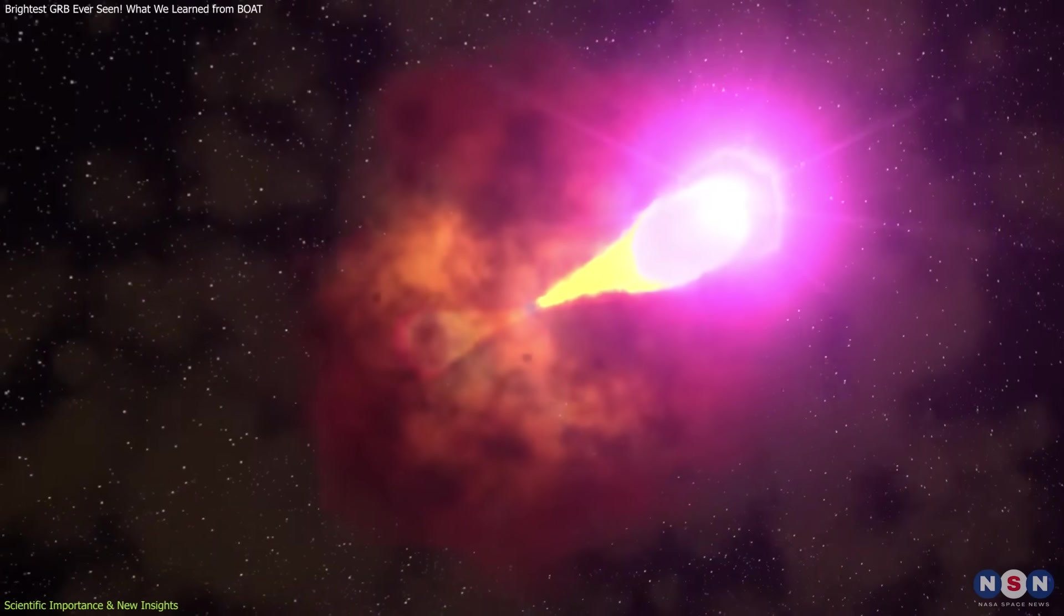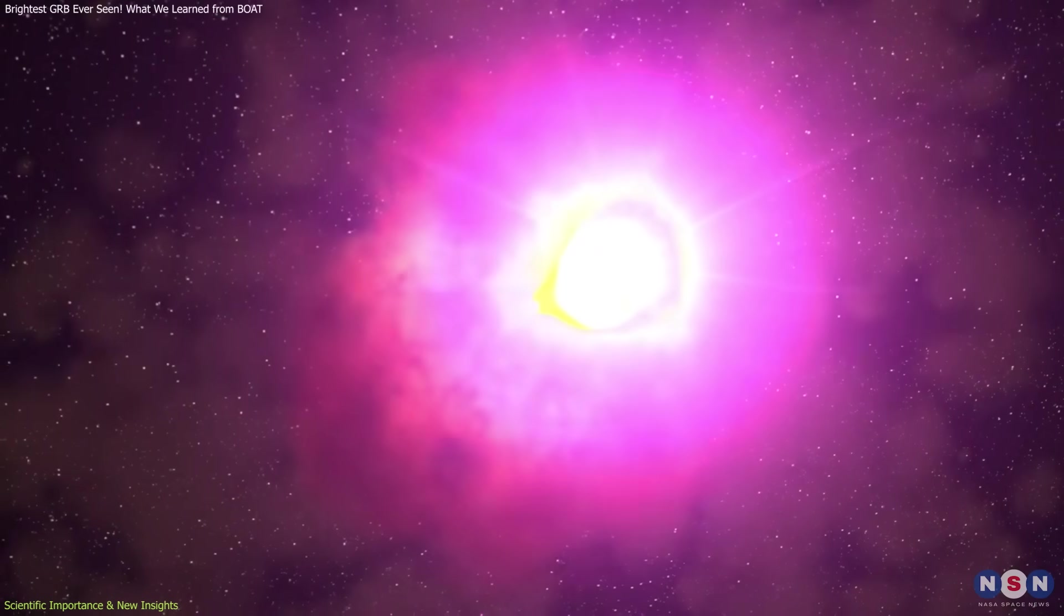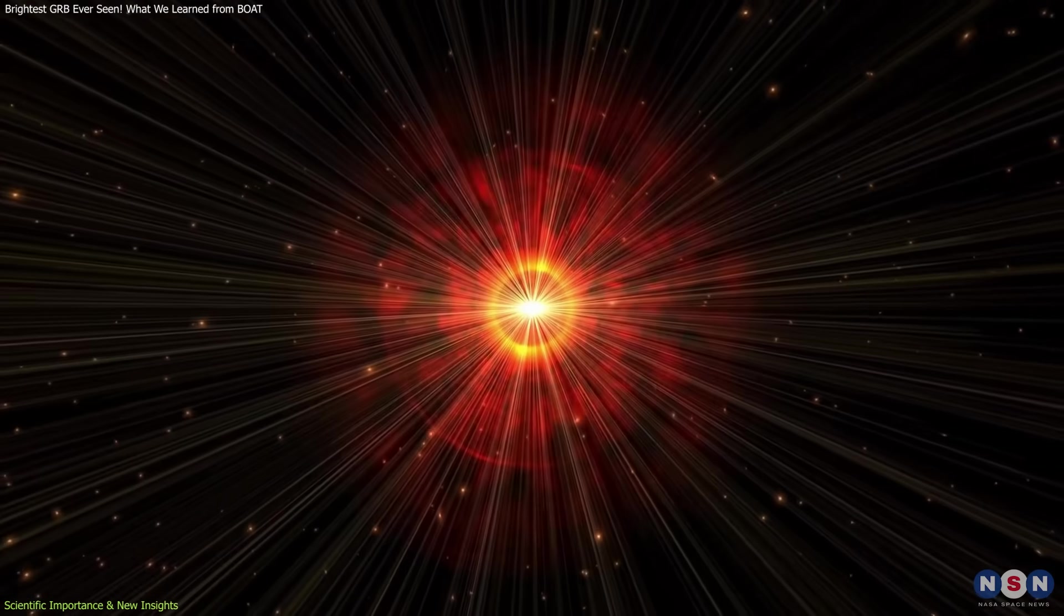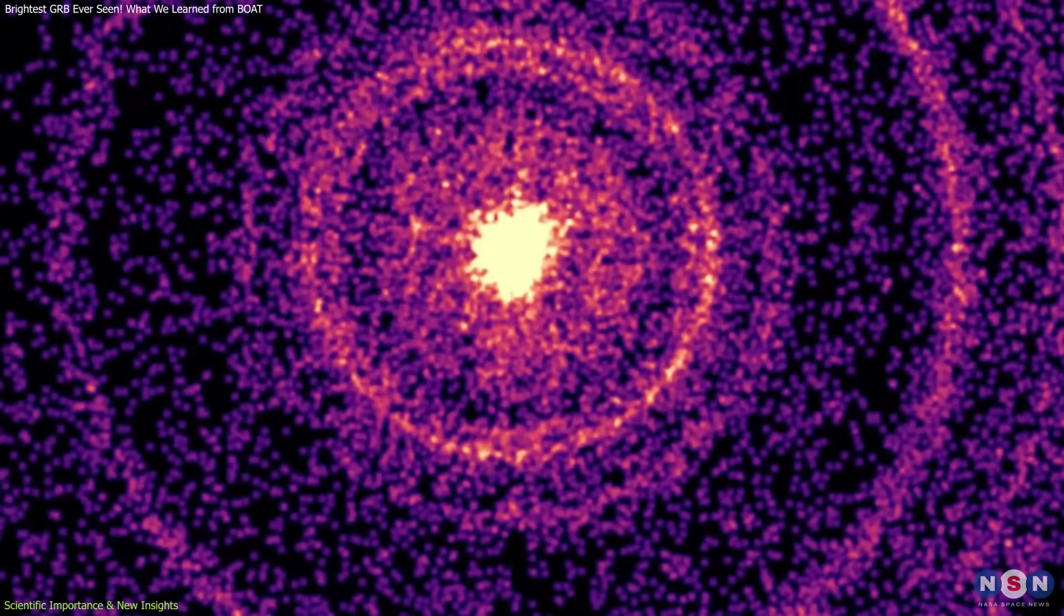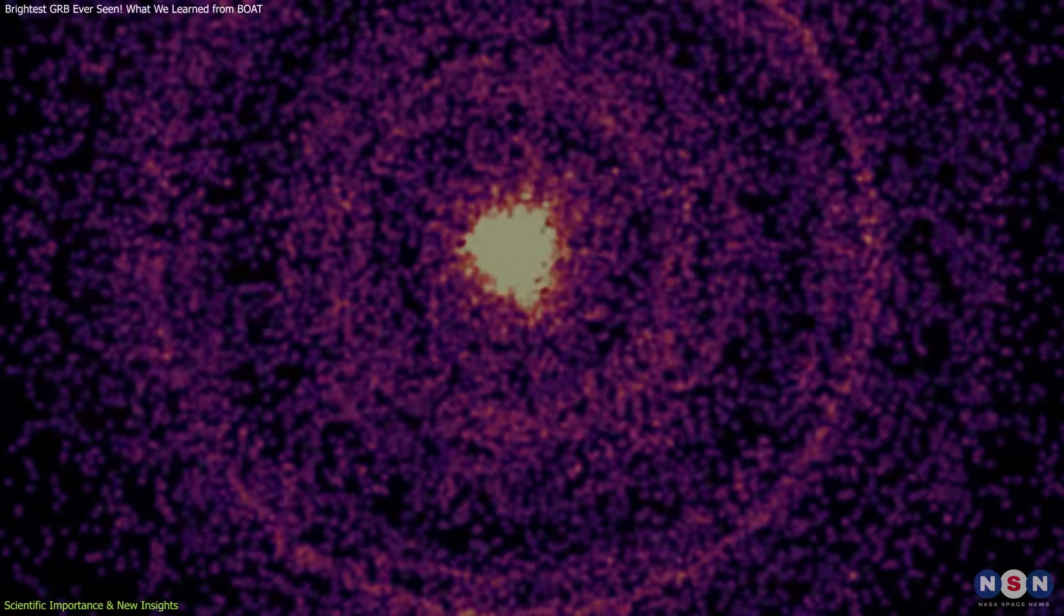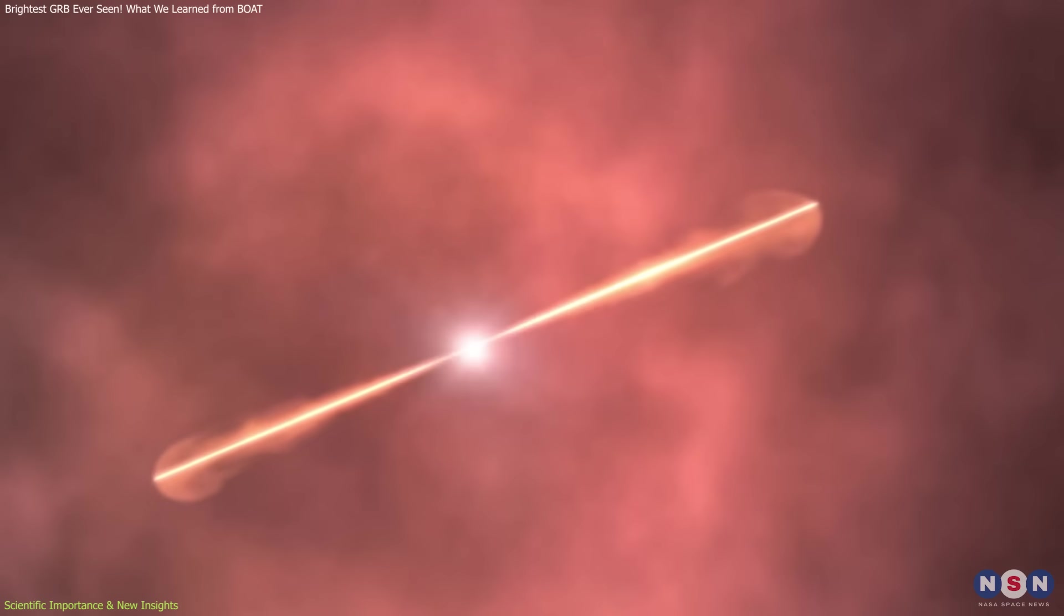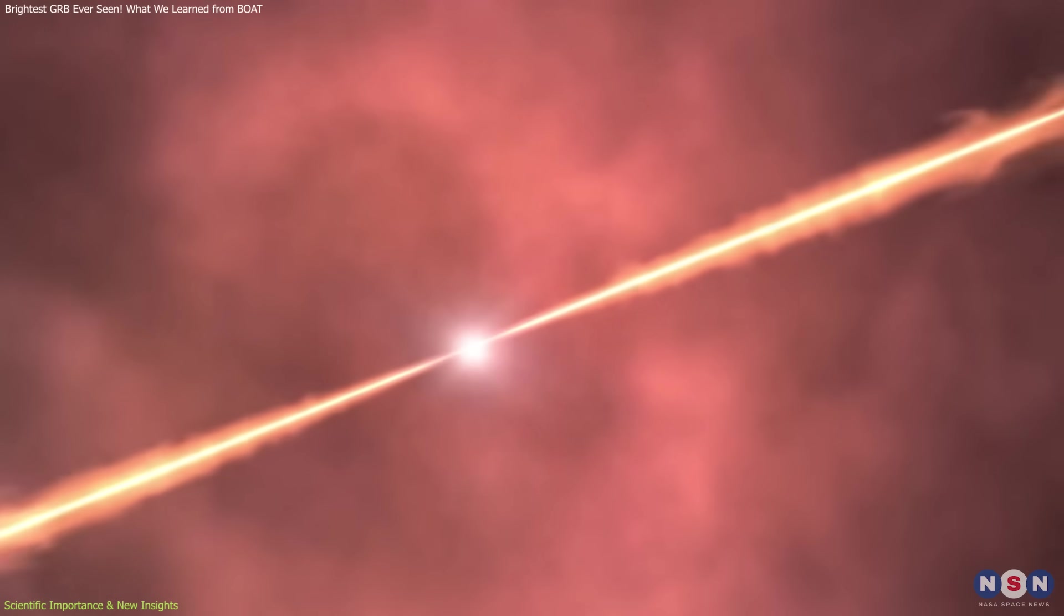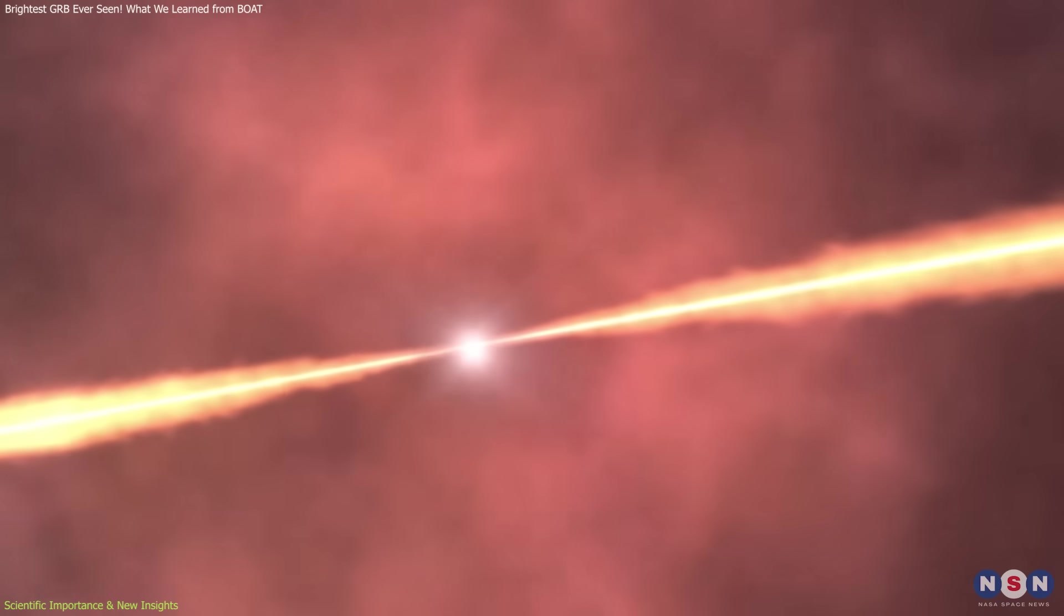These findings also strengthen the connection between GRBs and ultra-high-energy cosmic rays. The BOAT's particle acceleration seems consistent with processes capable of generating some of the most energetic particles in the universe. Perhaps most importantly, this event offers new context for how long GRBs behave.